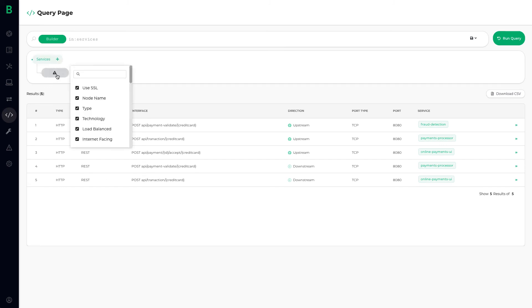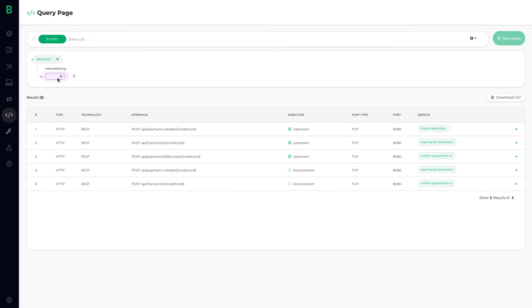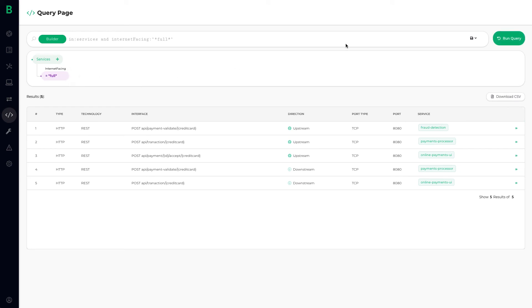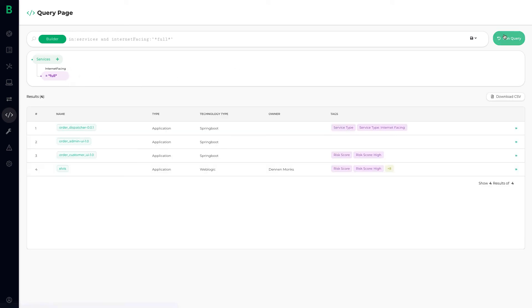You can also ask questions like, show me which services are internet facing. For more information, you can request your demo at Bionic.ai.